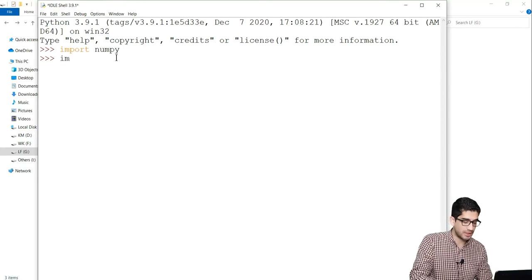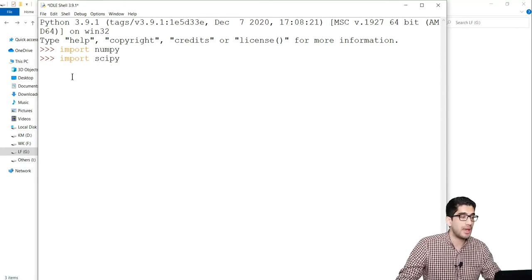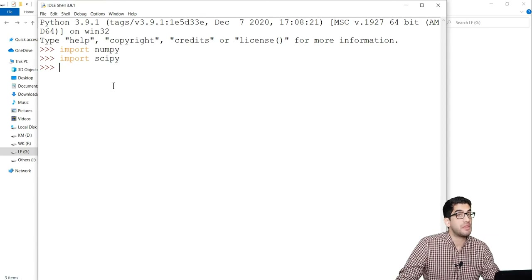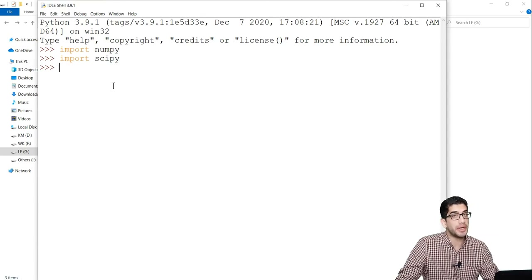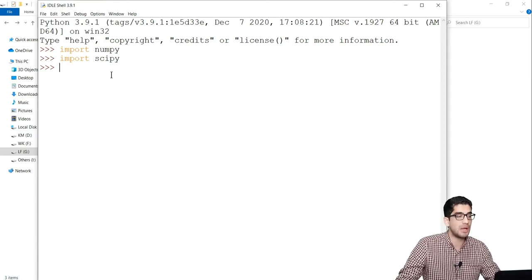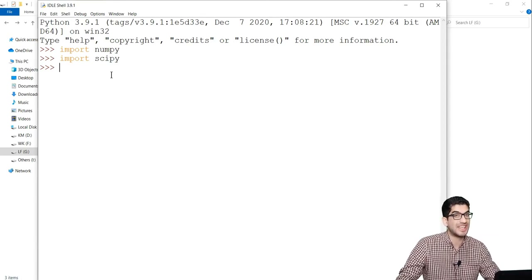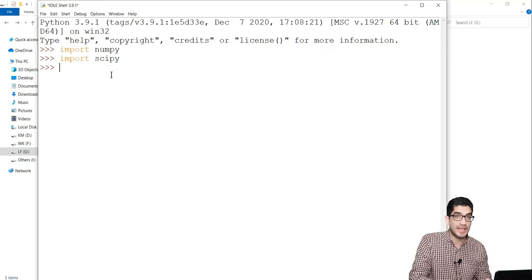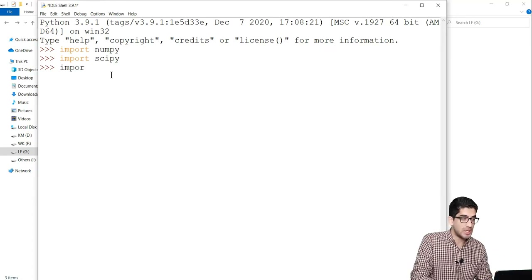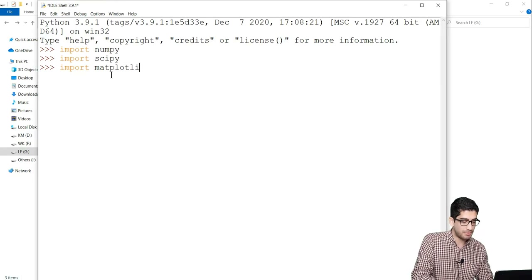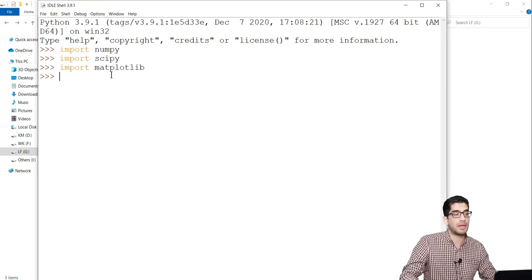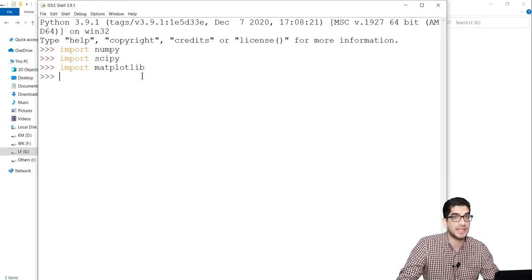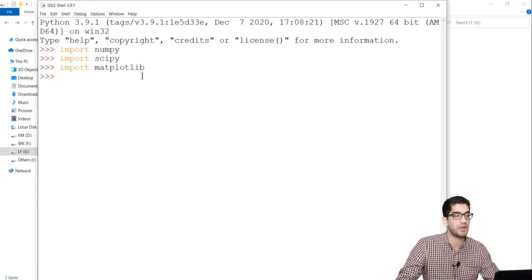Similarly, we can import SciPy, and you can see that there isn't any error. So there isn't any problem with the installation of the SciPy package. And if you want to check the installation of Matplotlib, we type import matplotlib, press Enter, and you can see that there isn't any error. So Matplotlib has been successfully installed on Python.